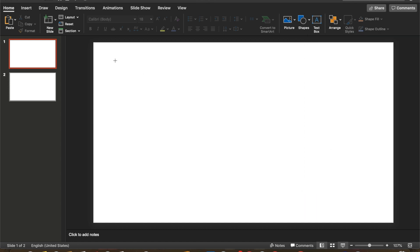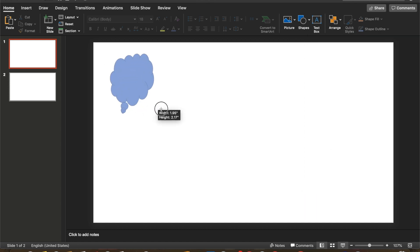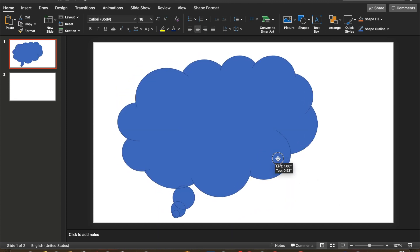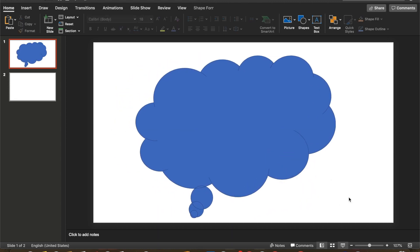So I selected that, I'm going to hold, left click, drag, and there we go.